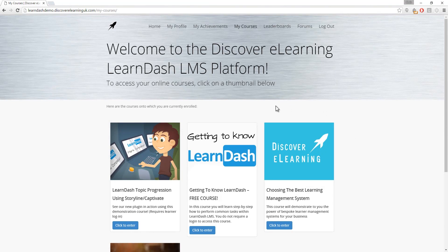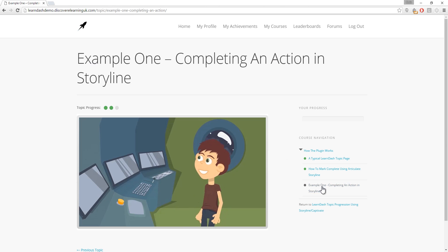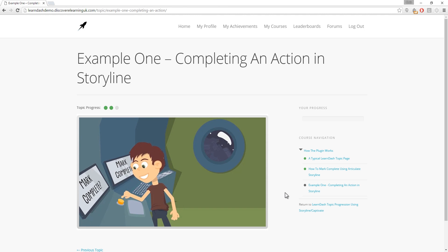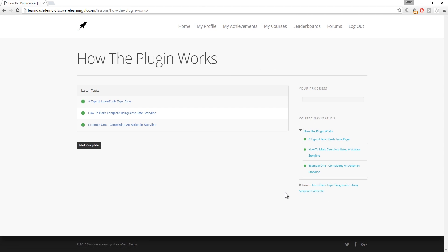Hi, this is Chris from Discovery Learning. In this video we'll be taking a look at our new add-on for LearnDash which allows you to use your content producing Articulate Storyline or Adobe Captivate in order to get learners to mark topics as complete.